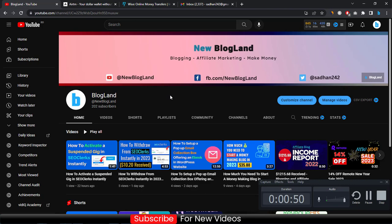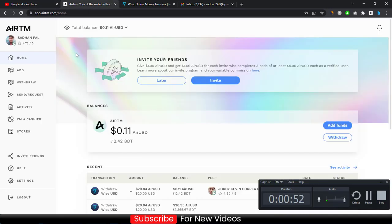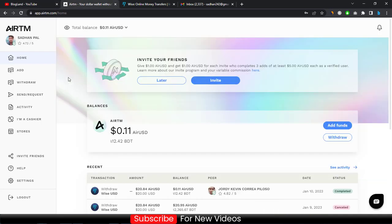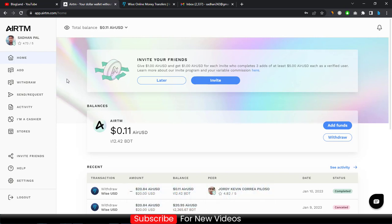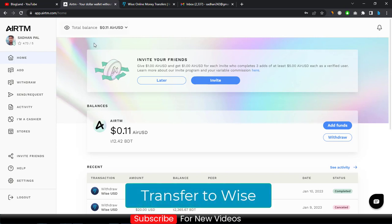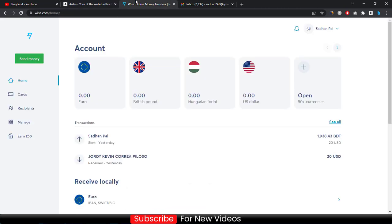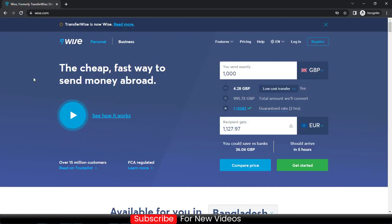Let's begin. First, go to your AirTM account — you have to buy $20 from AirTM to transfer to your Wise account to get the account verified. Click on the link below and create your account.